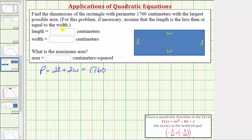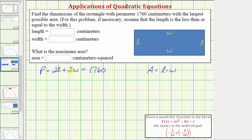Our goal is to maximize the area, and the area of a rectangle is equal to length times width. To maximize the area, we want to write the area function in terms of one variable rather than two. We'll use the perimeter equation, called the constraint, and solve for L or W, then perform a substitution into the area equation.